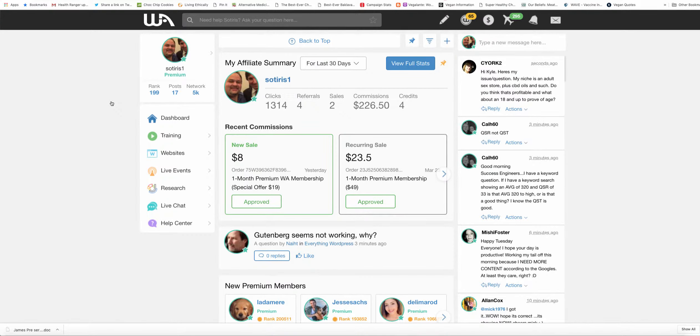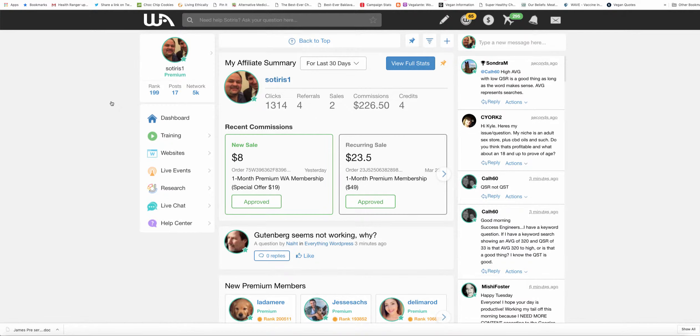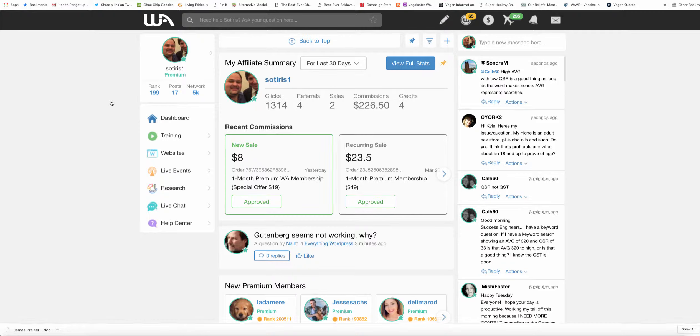Hi, this is Satyrs, and in today's video I want to show you how I can consistently get into the top 200 ranking on Wealthy Affiliate. Believe it or not, it's actually quite simple. It might take a bit of work, but all you really need to do is